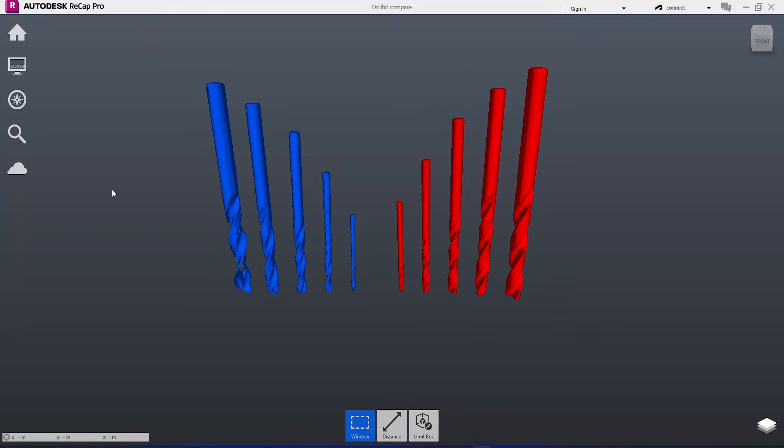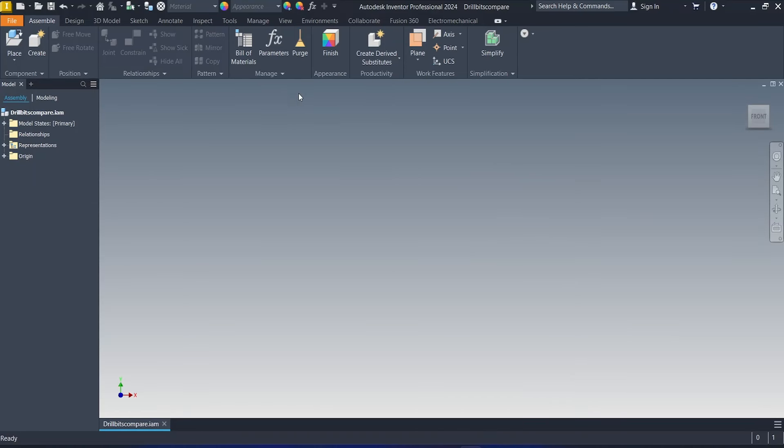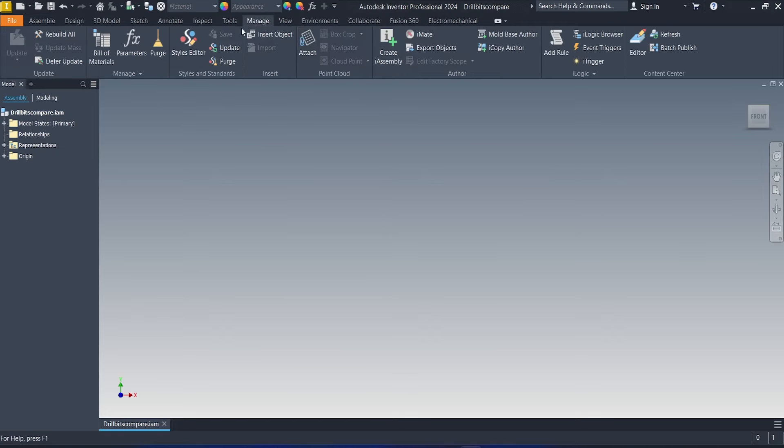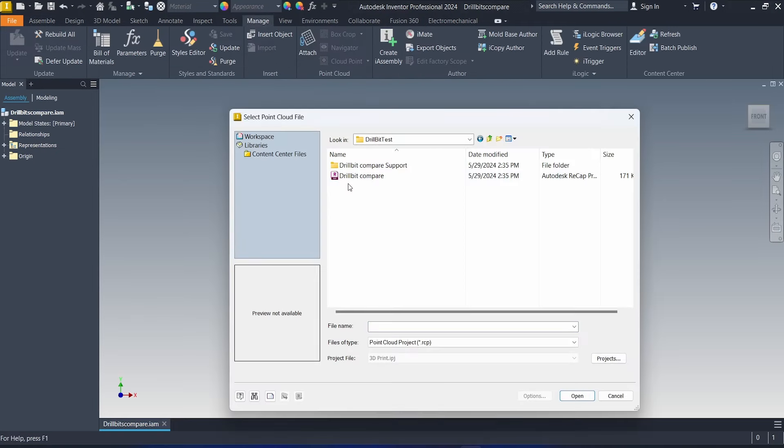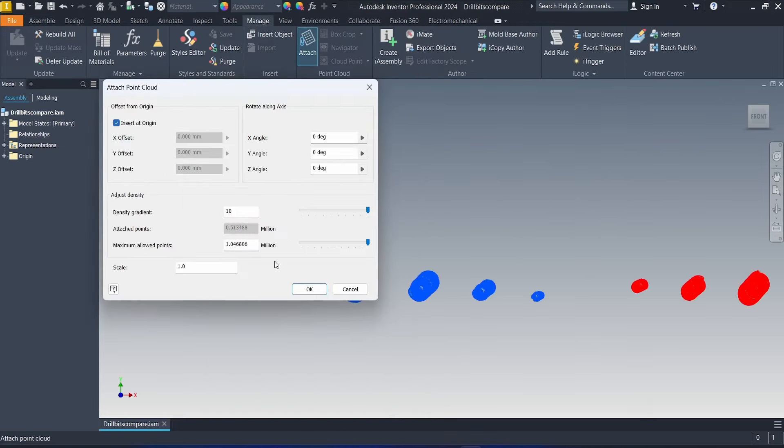Okay, next I will just save it and then exit the software. Next I will bring in the point cloud from the Recap. Go to manage and attach, just click on the RCP files that we just created here, and insert at the origin. And don't forget to change the scale to 0.001.